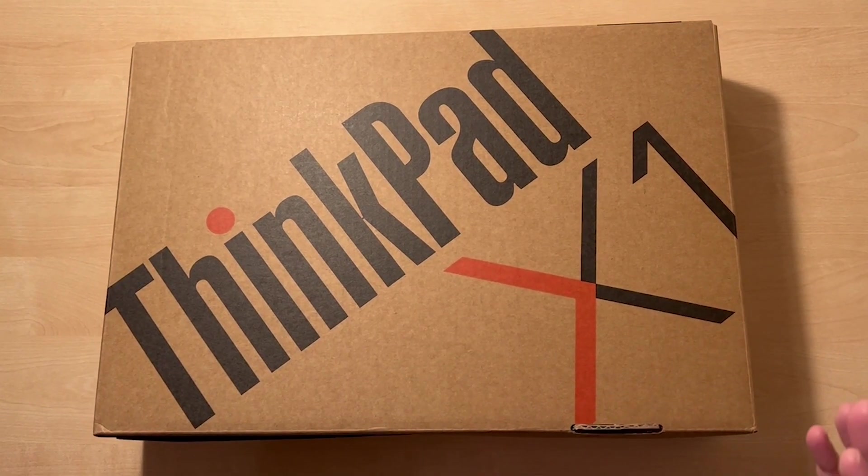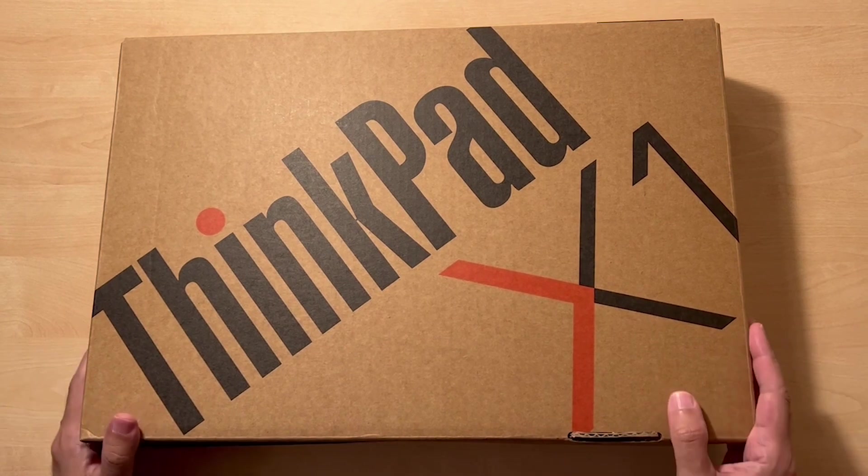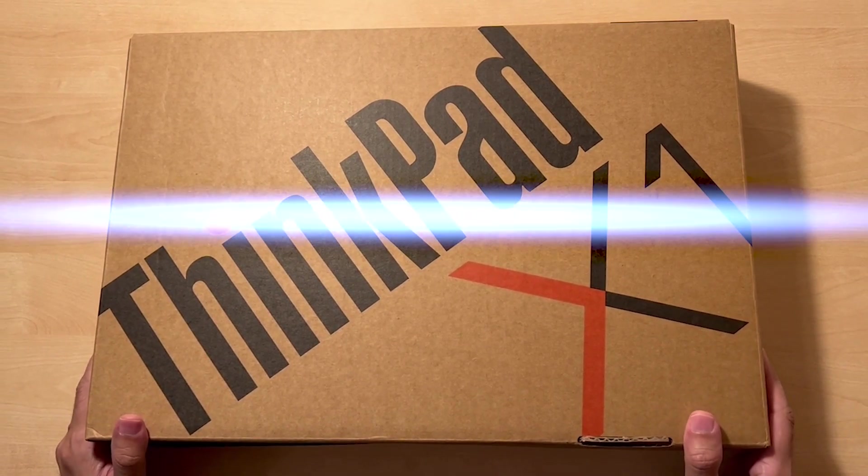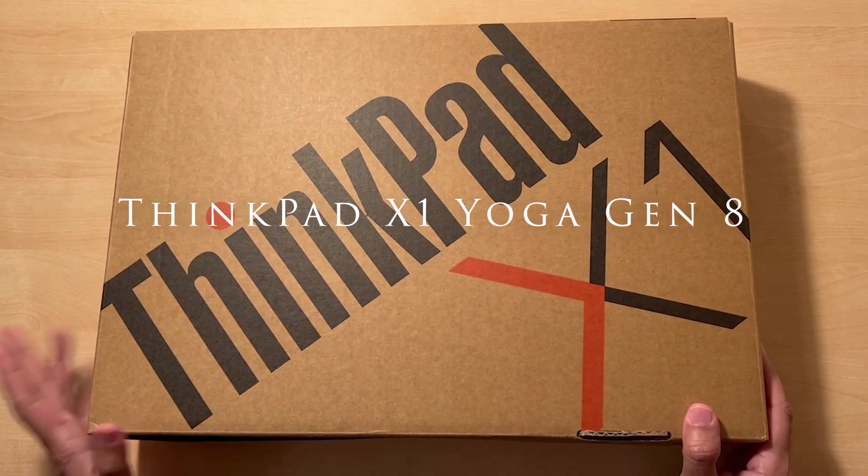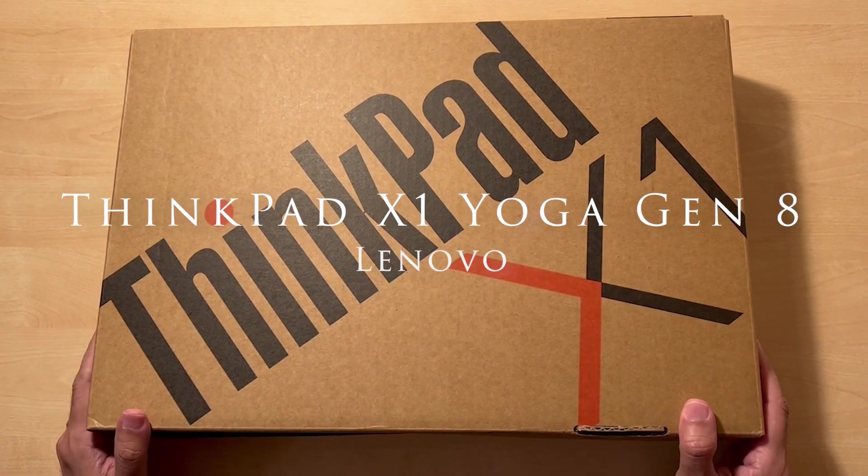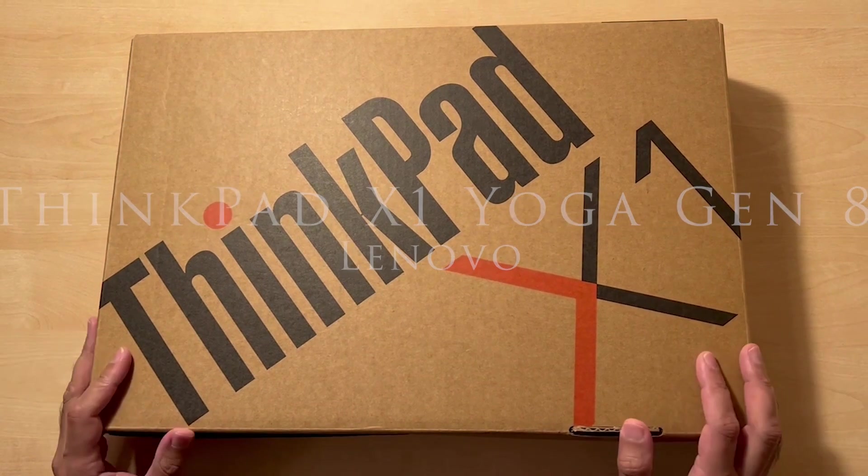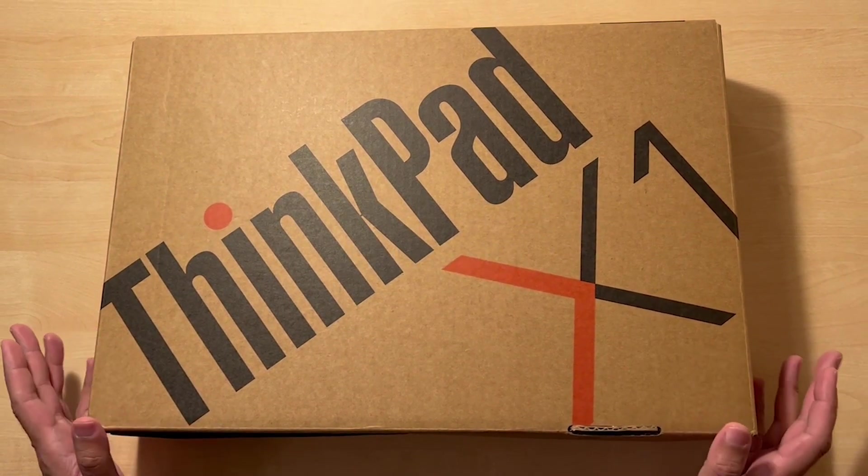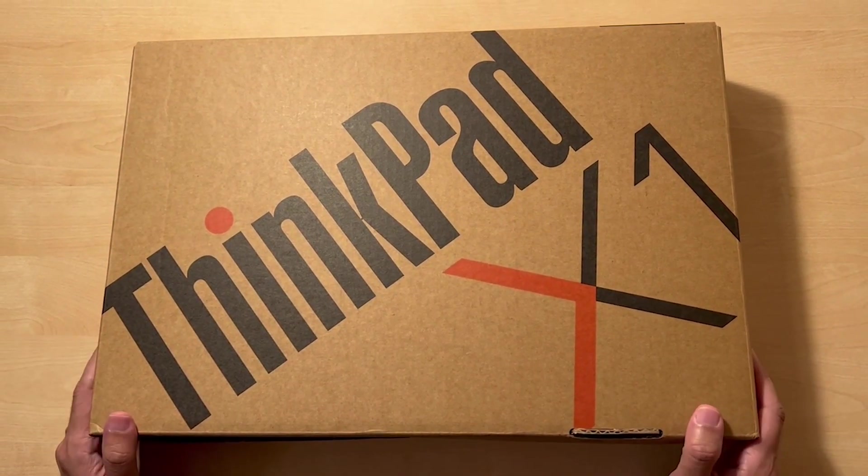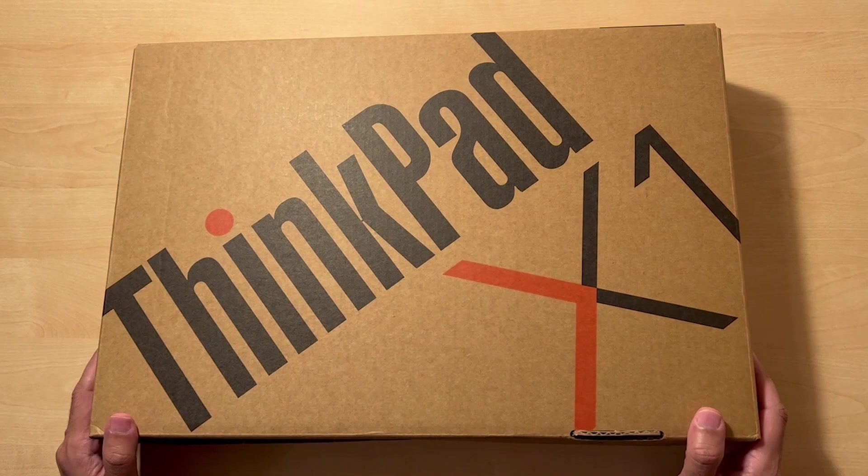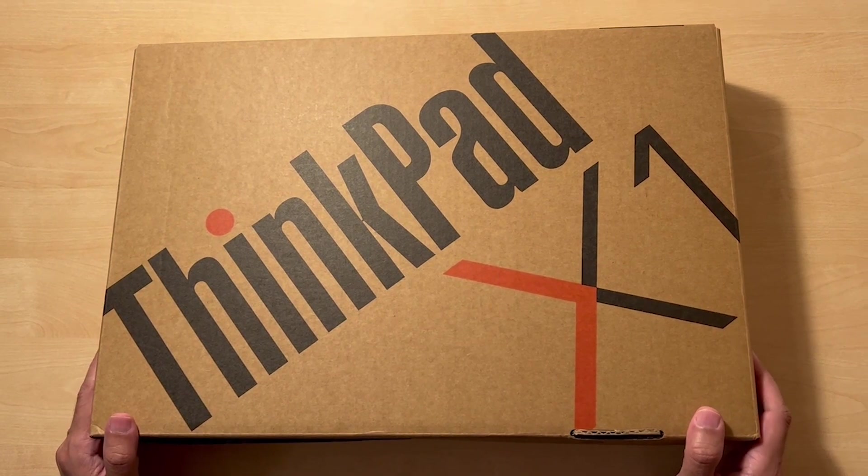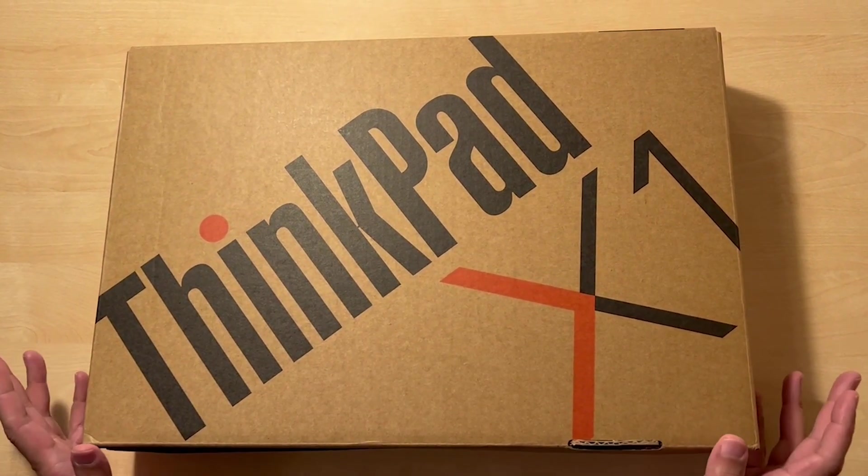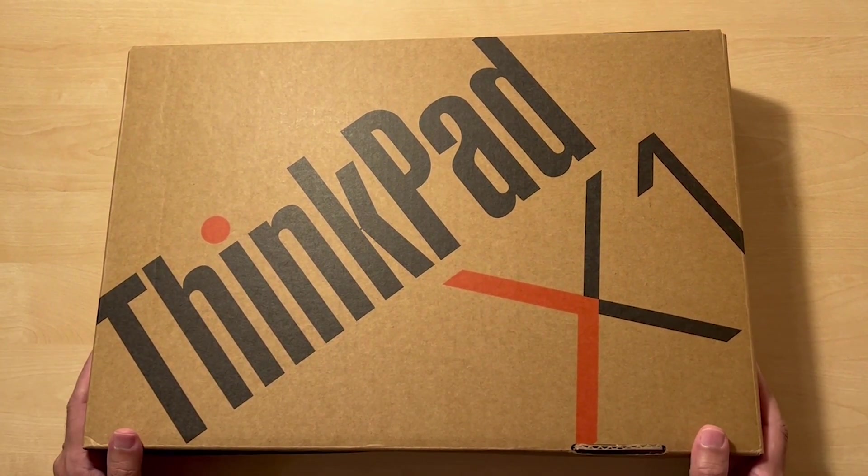Welcome to today's video. We're going to be unboxing the brand new ThinkPad X1 Yoga Generation 8. This is brand new, just been released this year. It was featured at CES in the US, so this is a high spec Yoga.